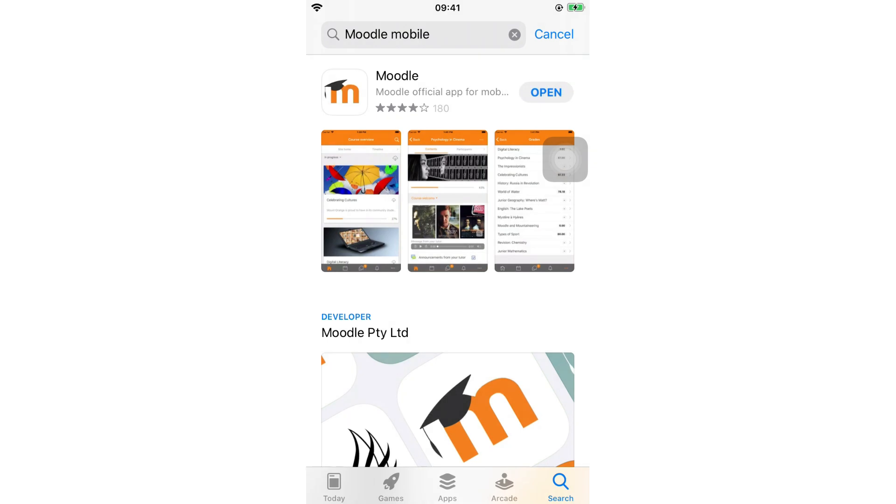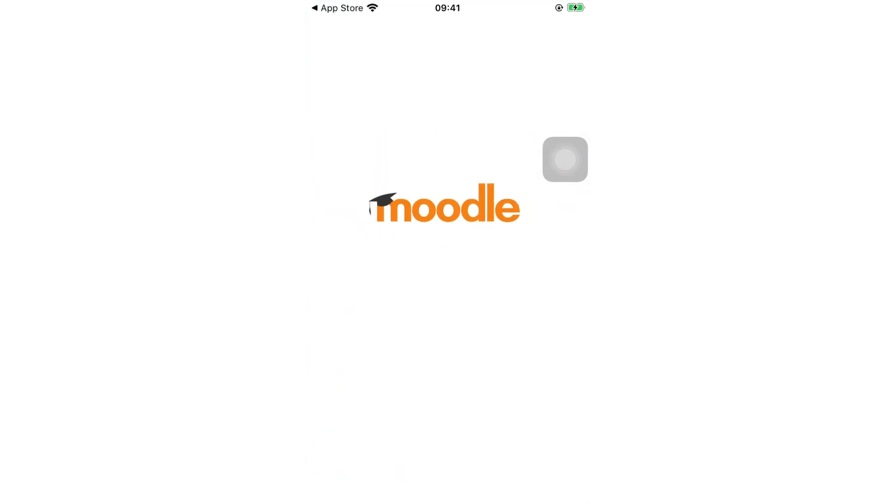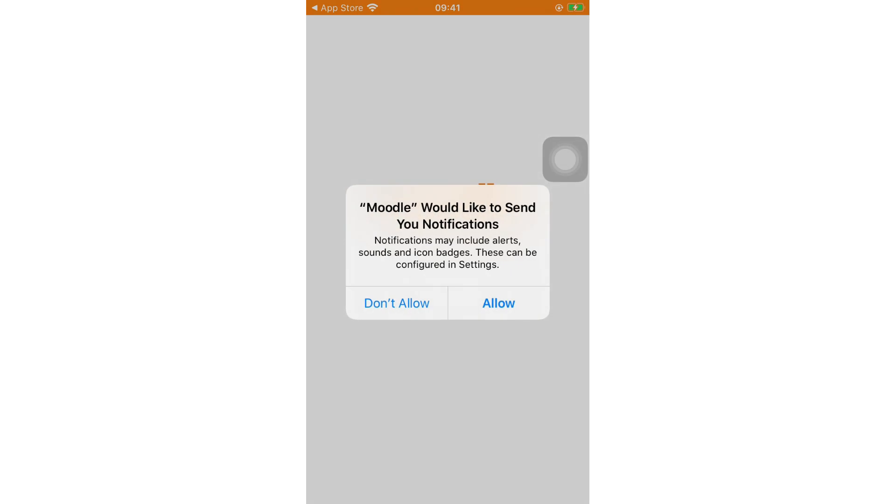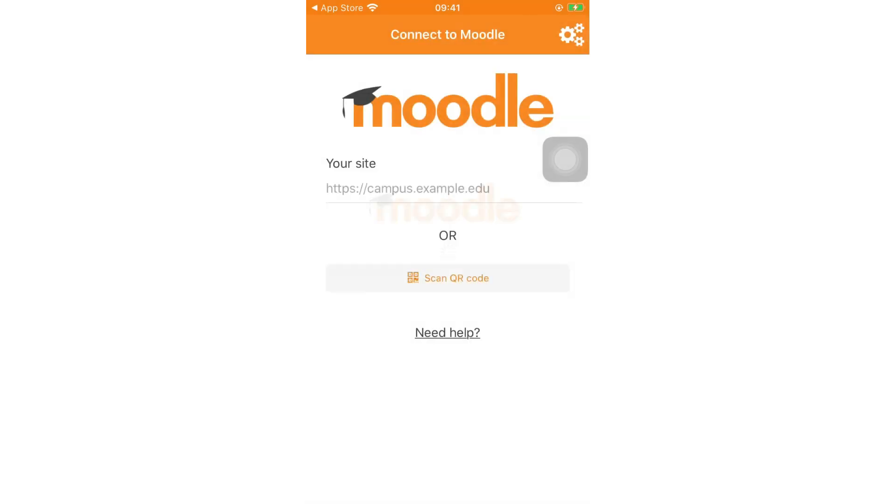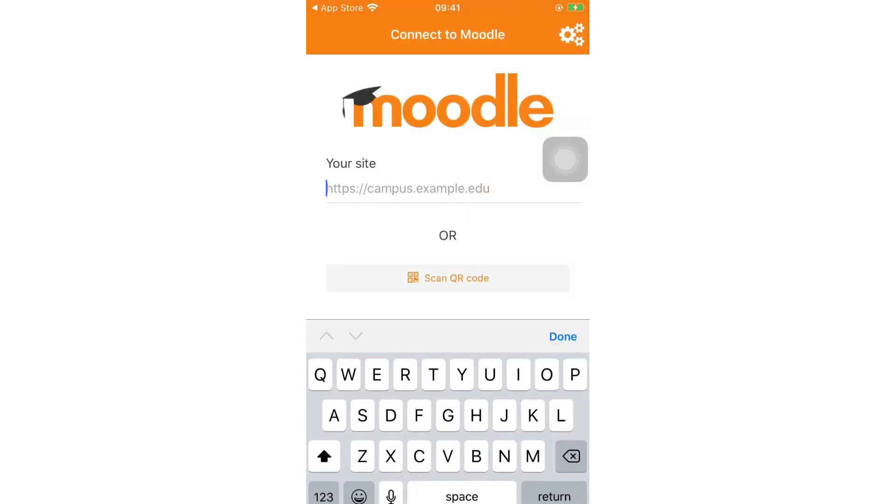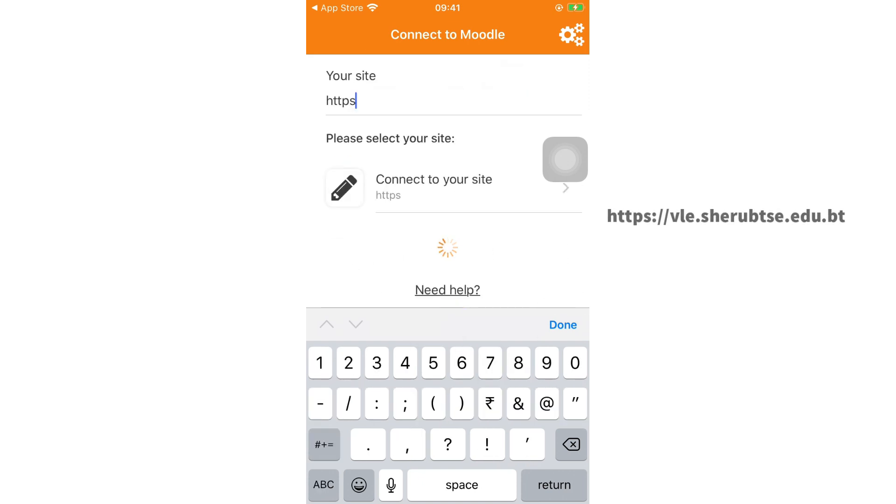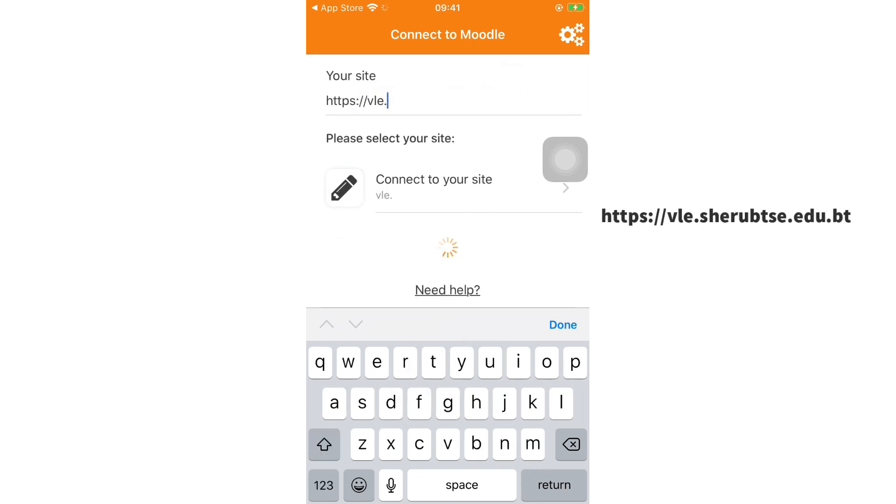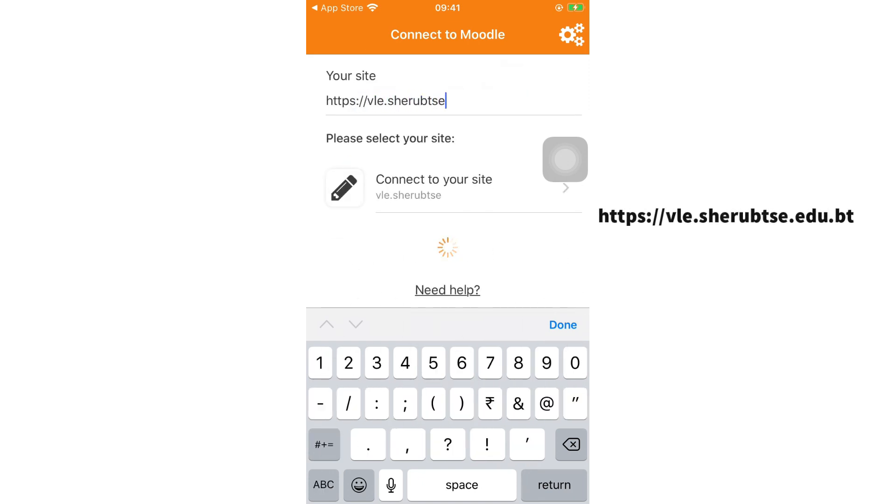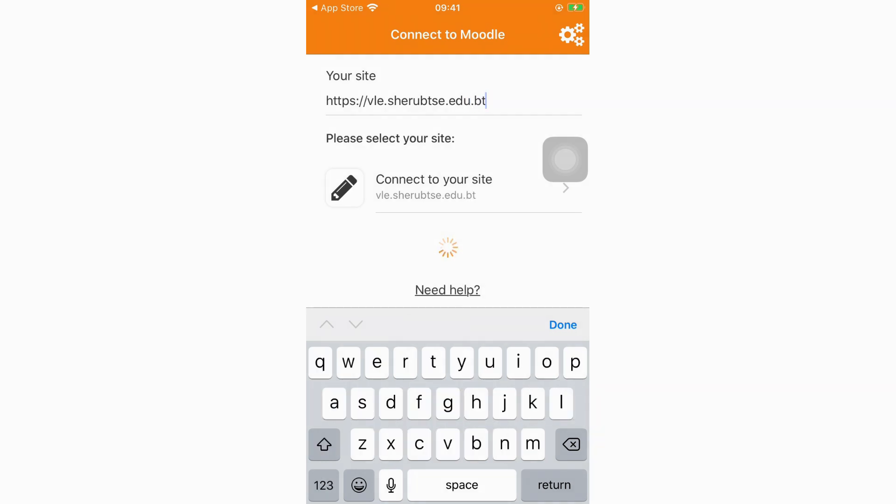Then open the installed Moodle mobile app. When you open the Moodle mobile app, it will ask for the site URL. Type vle.sharpc.edu.pt.